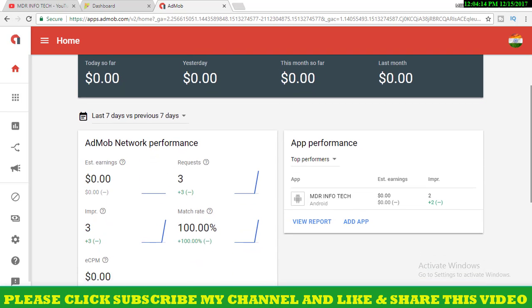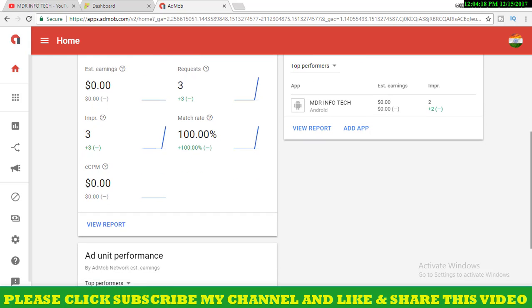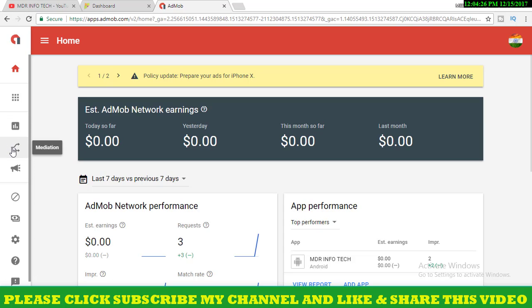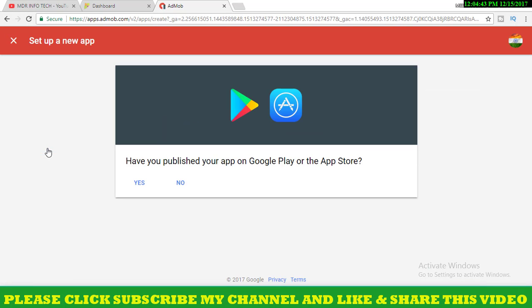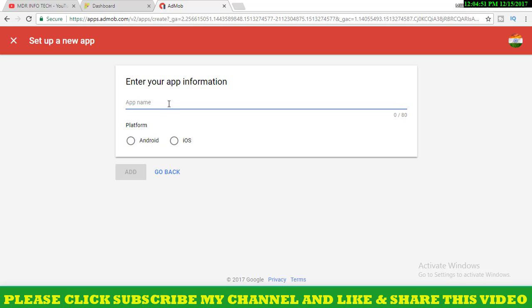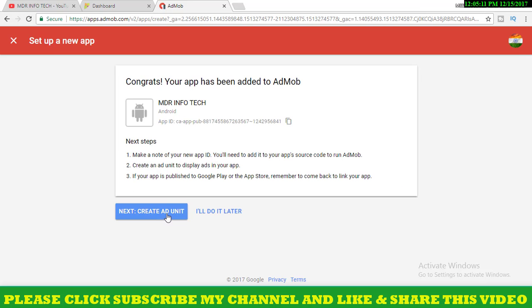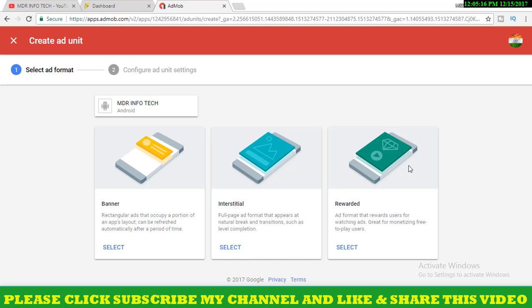You will see the Google AdWords account. Create the app name, add the app, and create the ad unit. Click add and click create add unit. I click on the next button, I click on the banner ads, I click on the app down, I click on the next button.